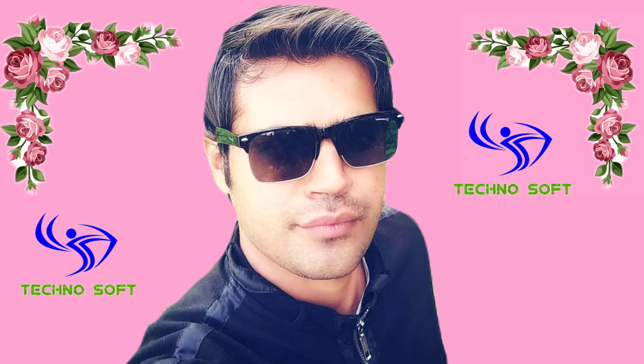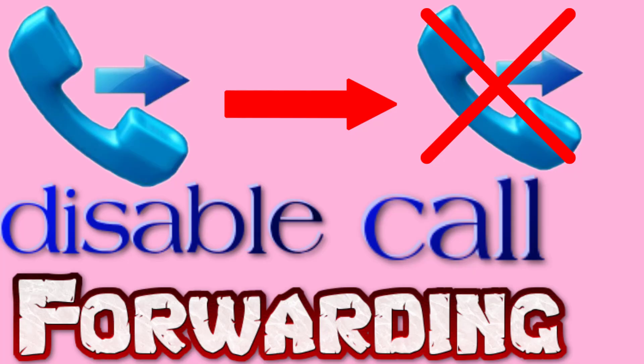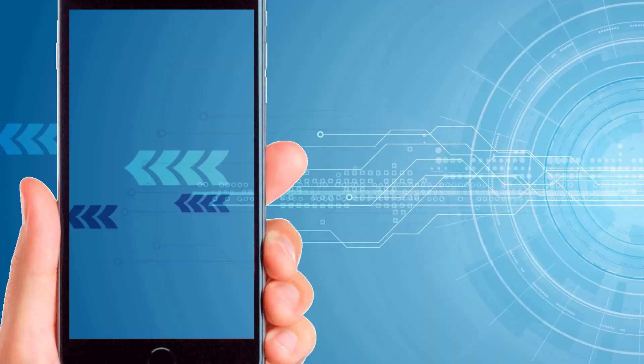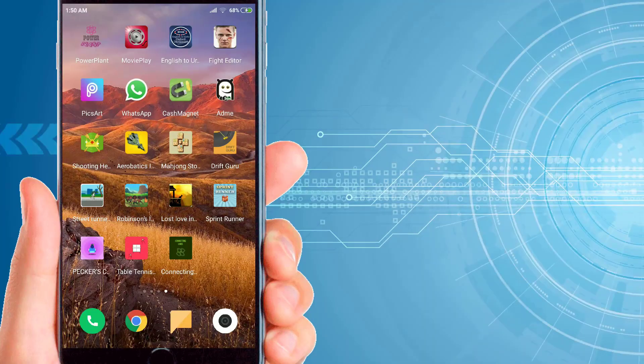Hello friends, welcome back to another video. In this video I will be showing you how to disable call forwarding and how to check the status of call forwarding. First of all, you need to go to your mobile device.